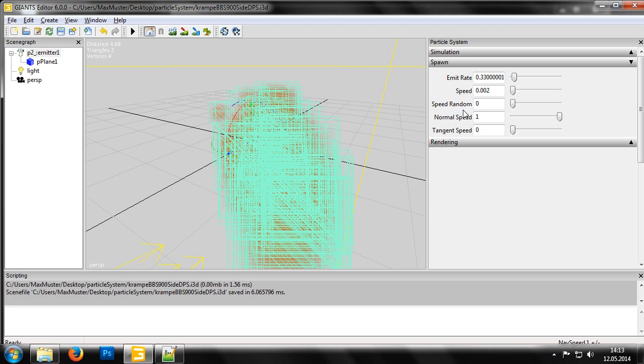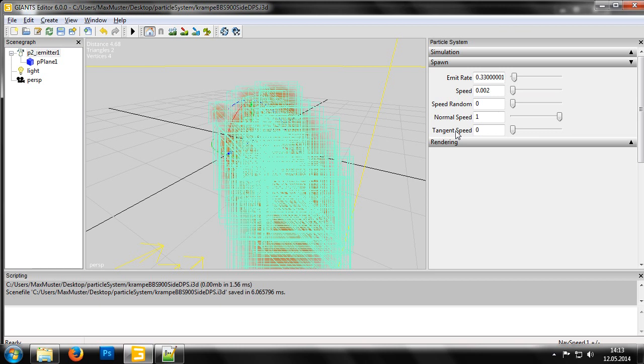The last two settings in the Spawn section dictate the exit direction of the particles. For example, you can change the trajectory of the particle from a beam to a fan shape. The value for Normal Speed determines how closely the particles stick to the normal direction. In other words, how much they spread out during flight. We can even set the value of Normal Speed to a negative, sending the particles flying in the opposite direction. The Tangent Speed value indicates how strongly the particles are scattered.